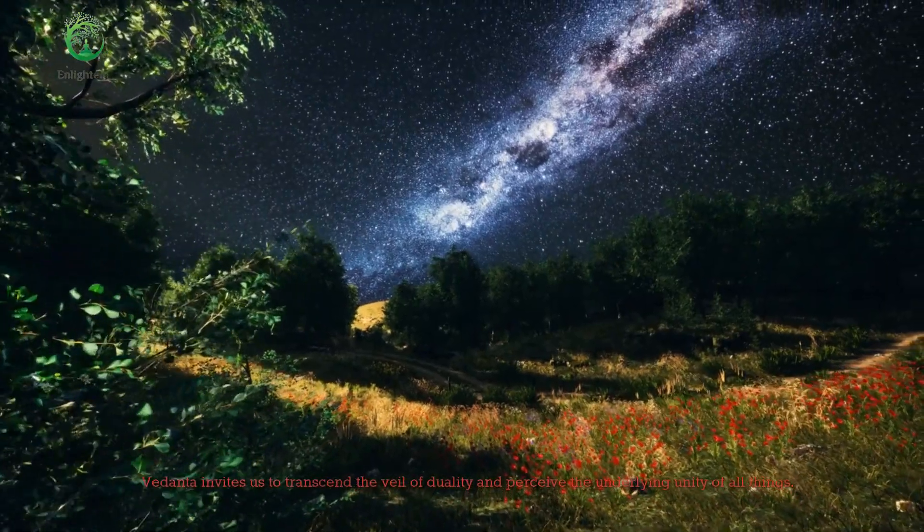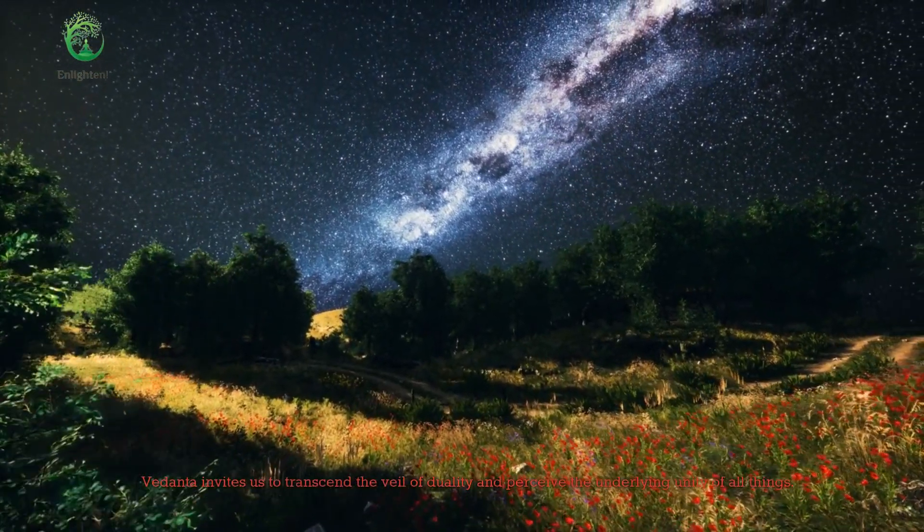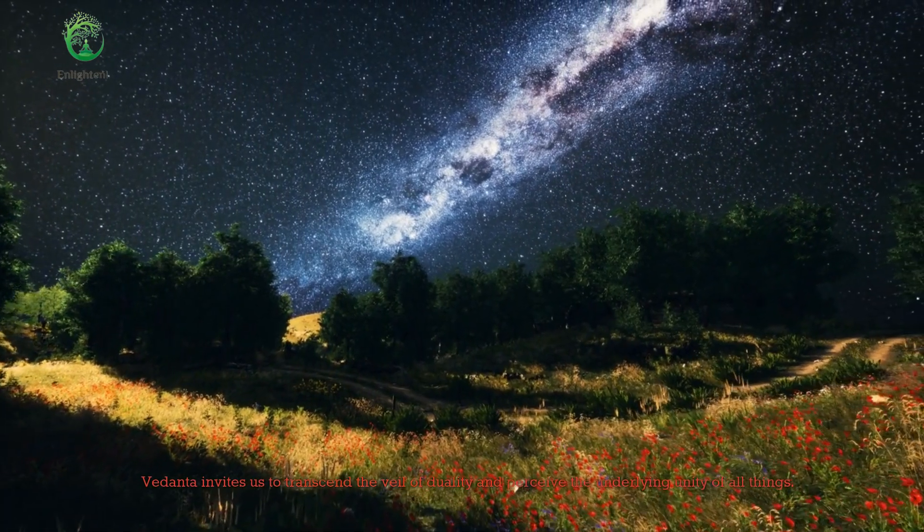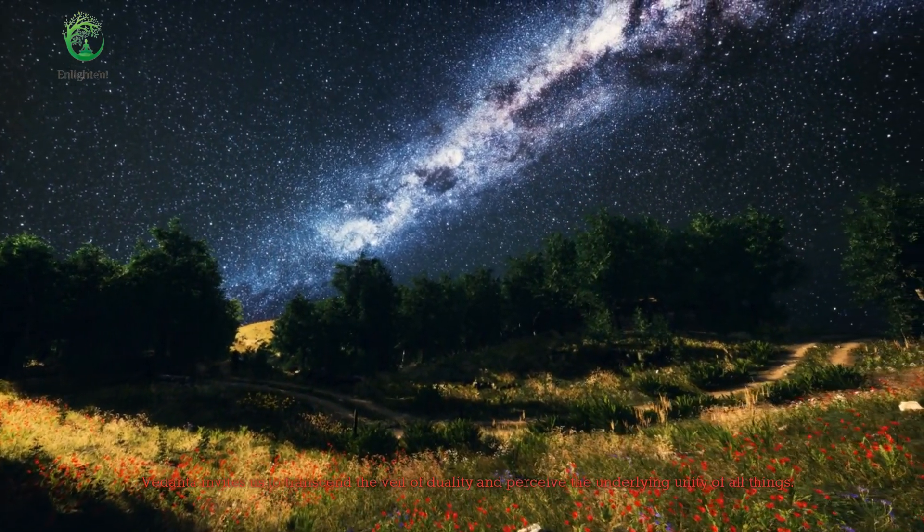Vedanta invites us to transcend the veil of duality and perceive the underlying unity of all things. Integrating this wisdom, we explore the hypothetical boundary between our universe and the anti-universe.